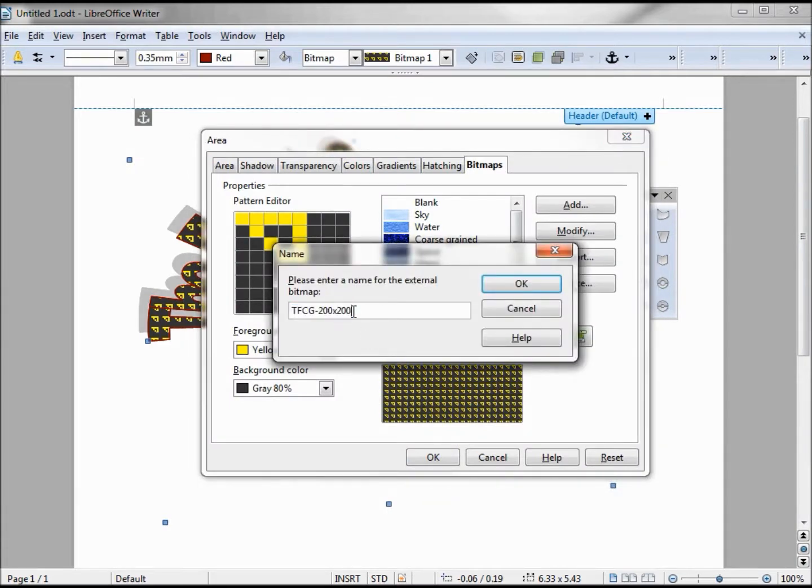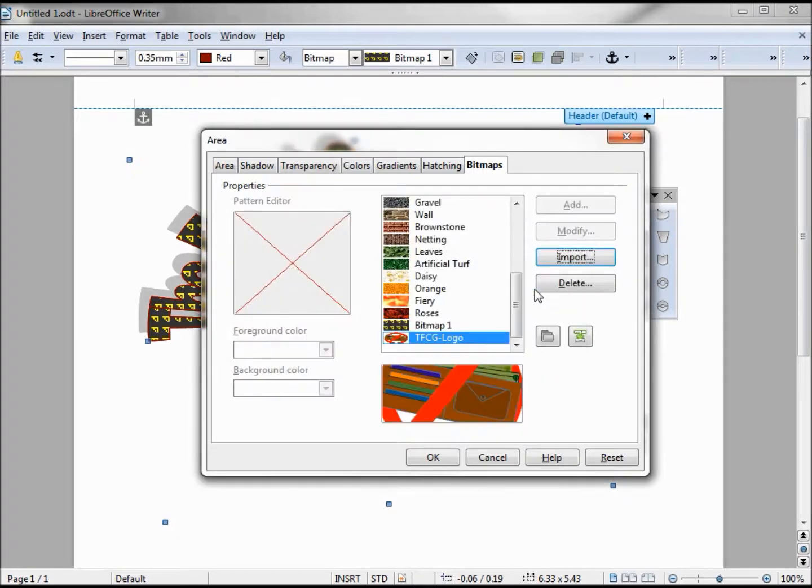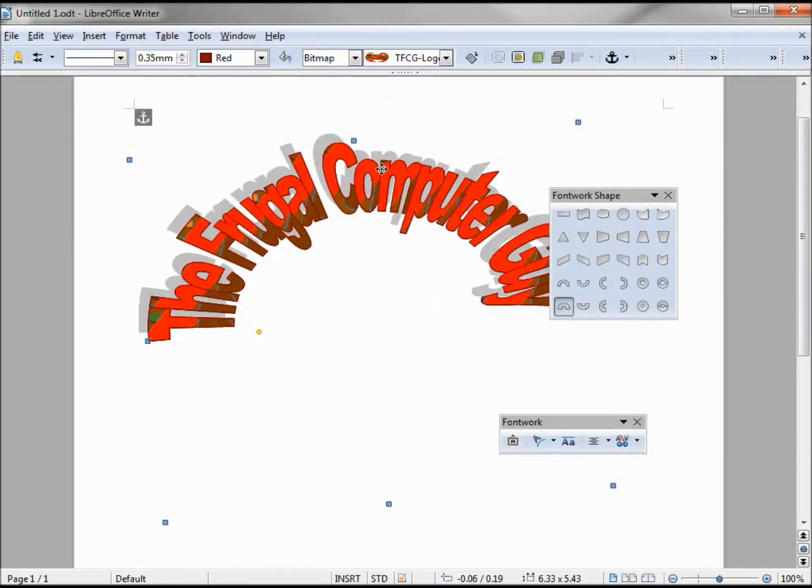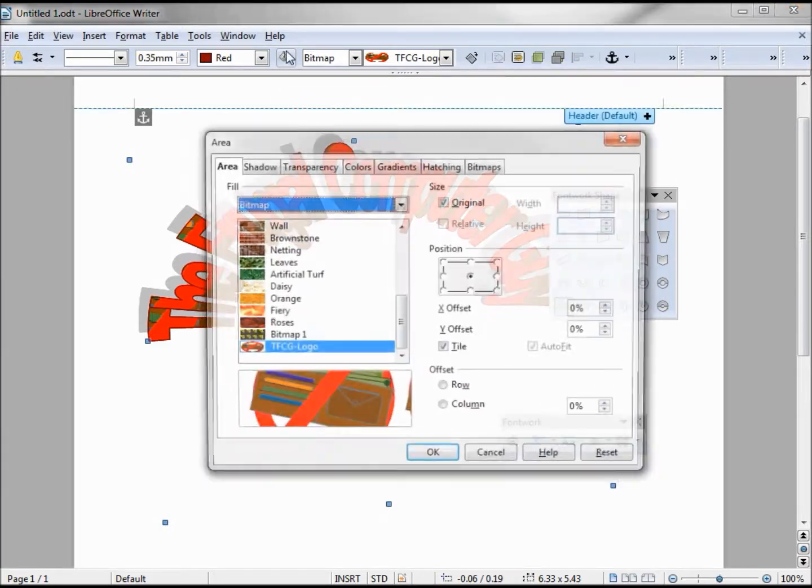They're asking me what I want to call that. I'm just going to say TFCG logo. Click OK. It shows me how it's going to look. When I click OK, it adds it in here. That looks mostly red. Let's go in and see if we can change that a little.